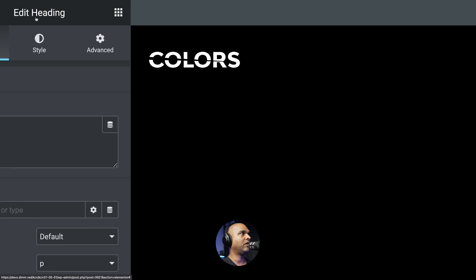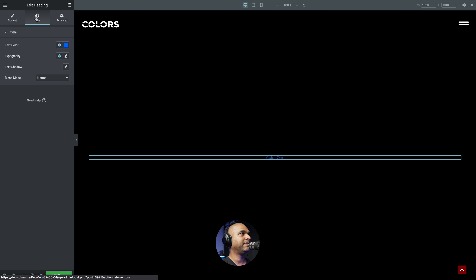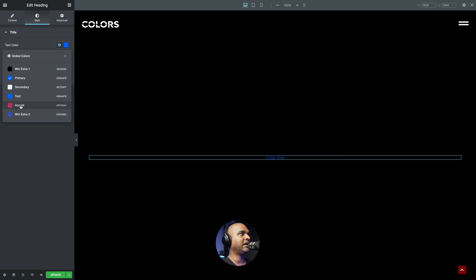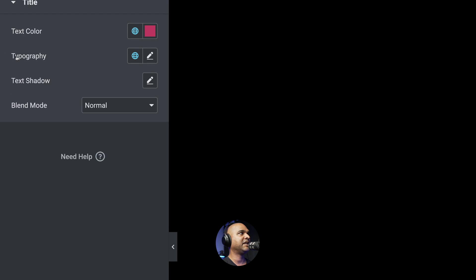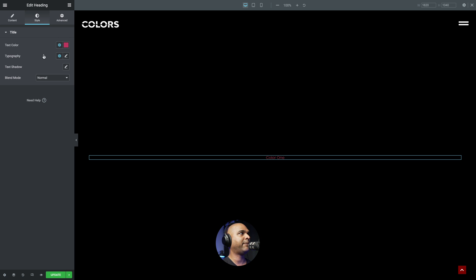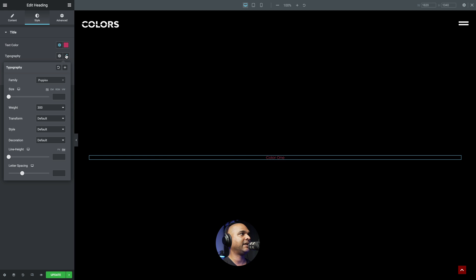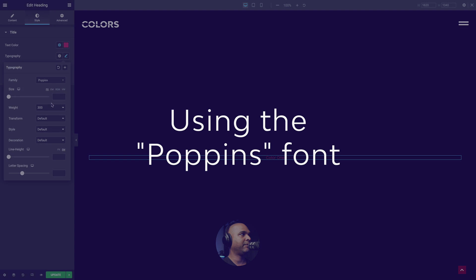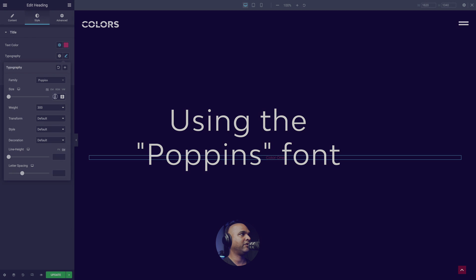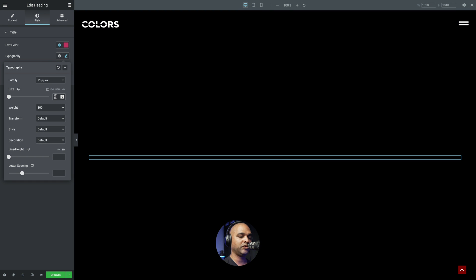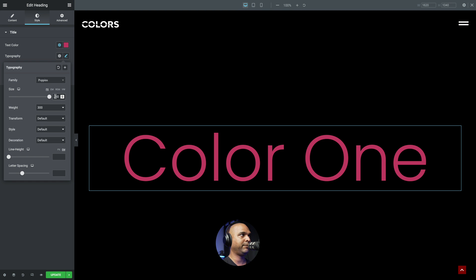So with our P tag selected, now we want to align the text in the middle. And next, click on the style tab. And we're going to change the color to any color that you want. I'm just going to pick that one here. And next, you want to change the typography. So let me click on the edit icon.